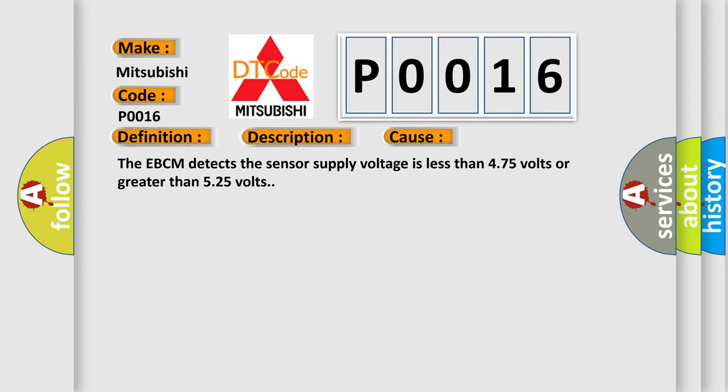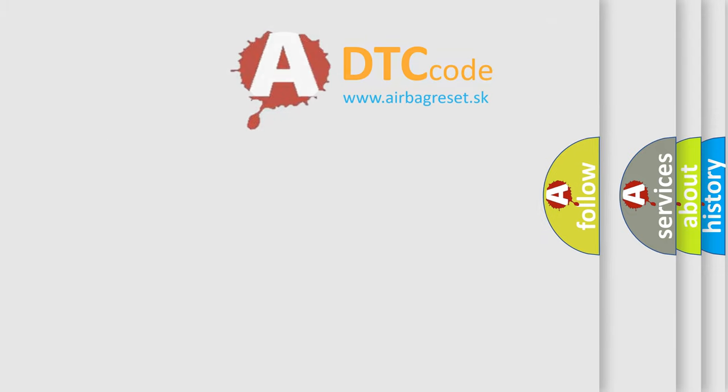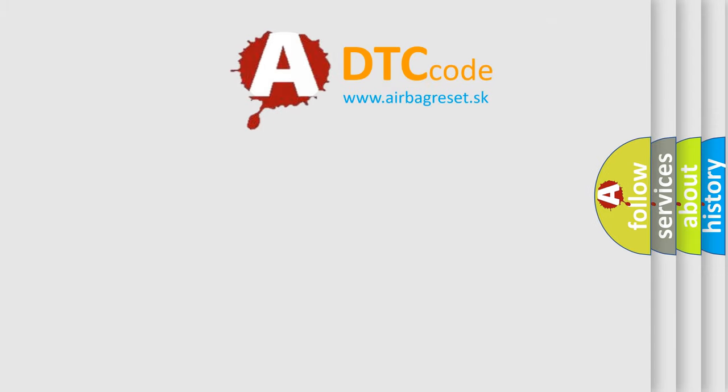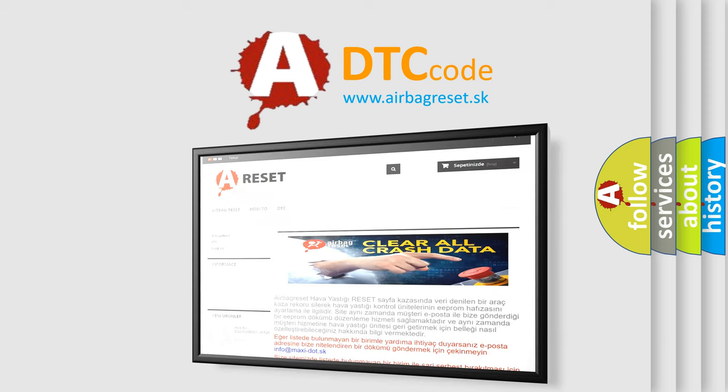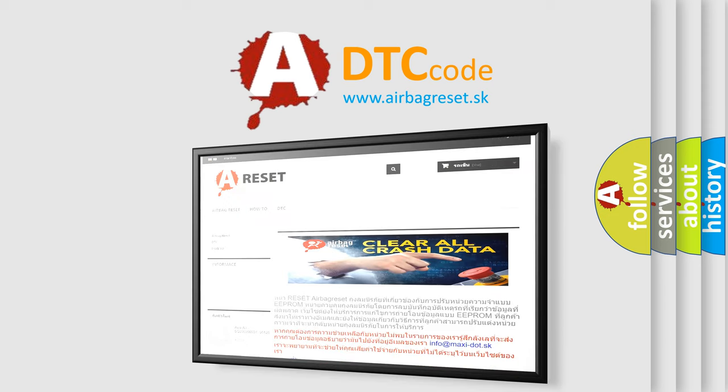The Airbag Reset website aims to provide information in 52 languages. Thank you for your attention and stay tuned for the next video.